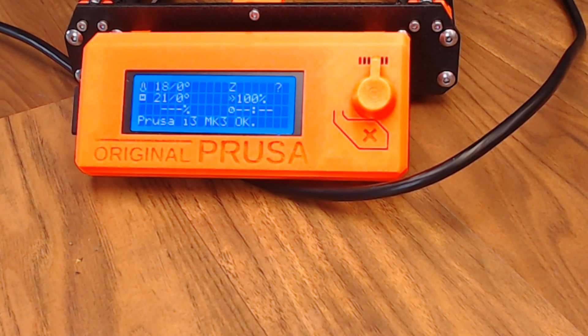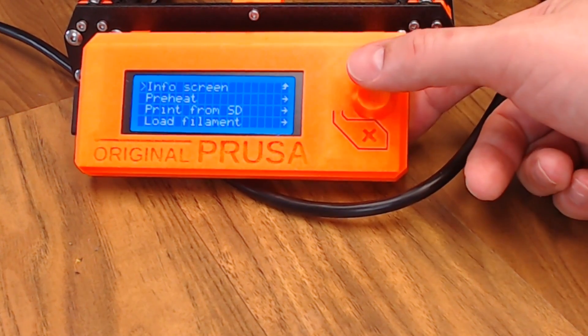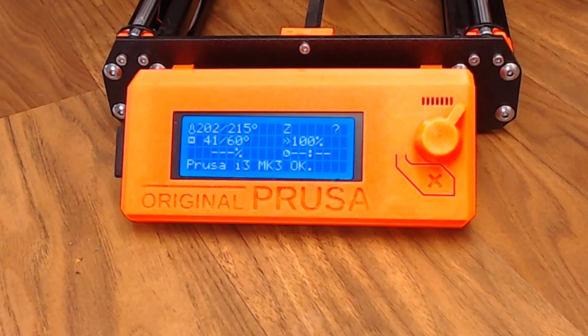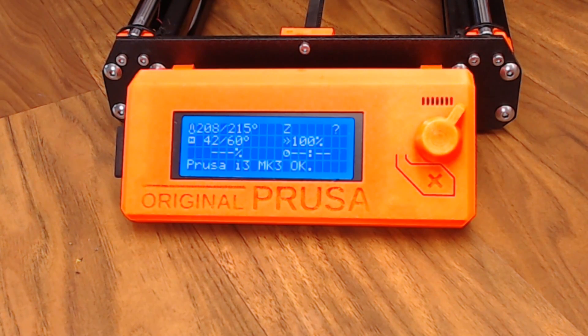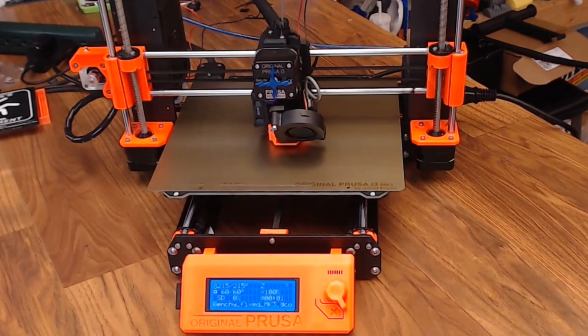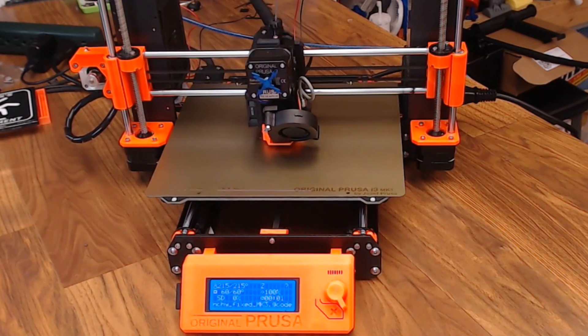We can go ahead and preheat. Make sure everything's heating up. Everything looks like it's heating up correctly. Let's load some filament, start a test print. And everything's back up and running and printing just like usual.